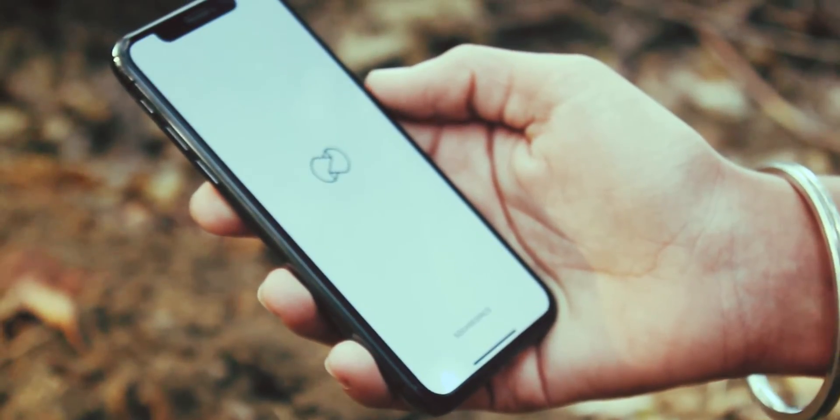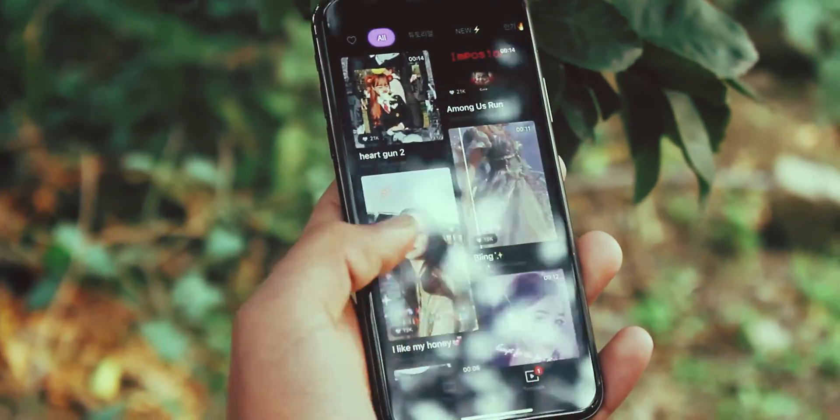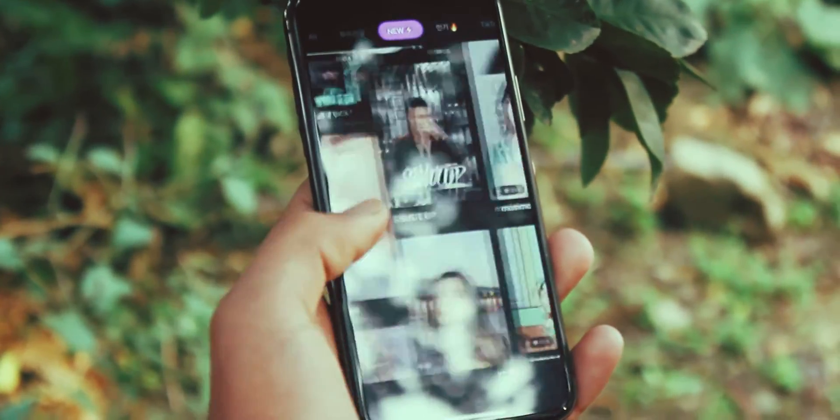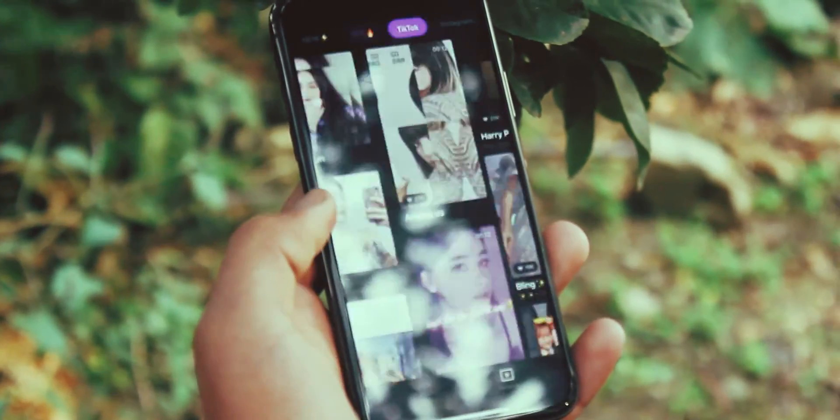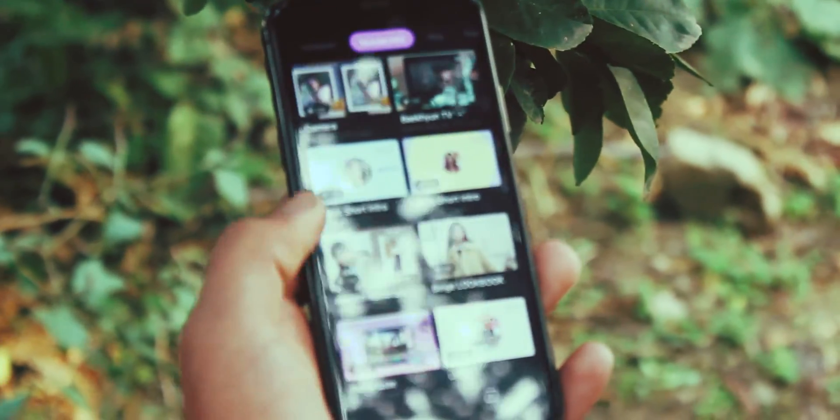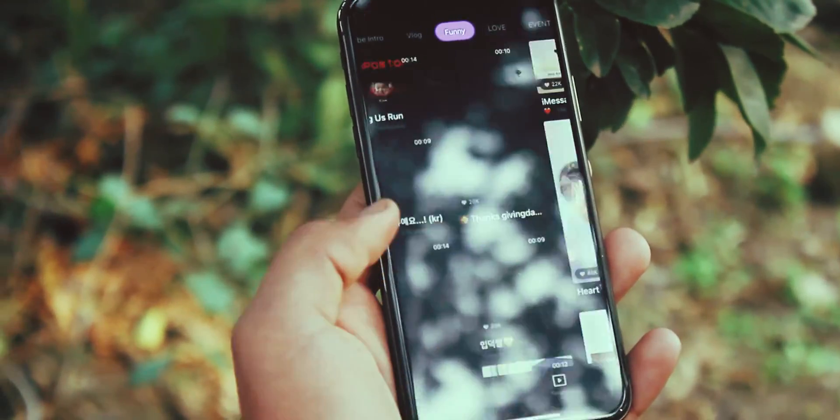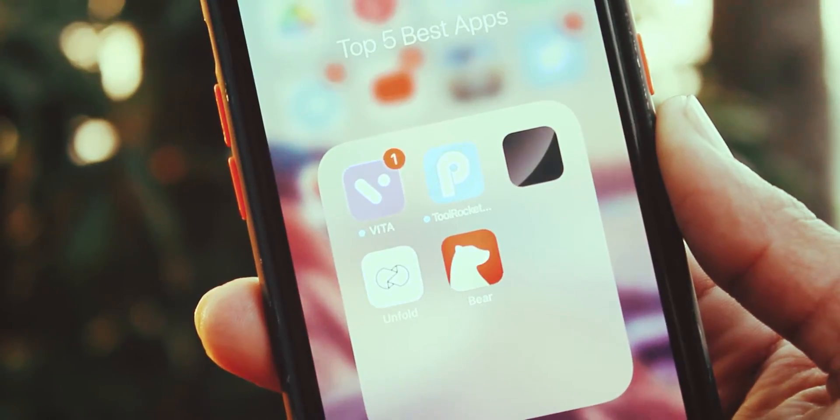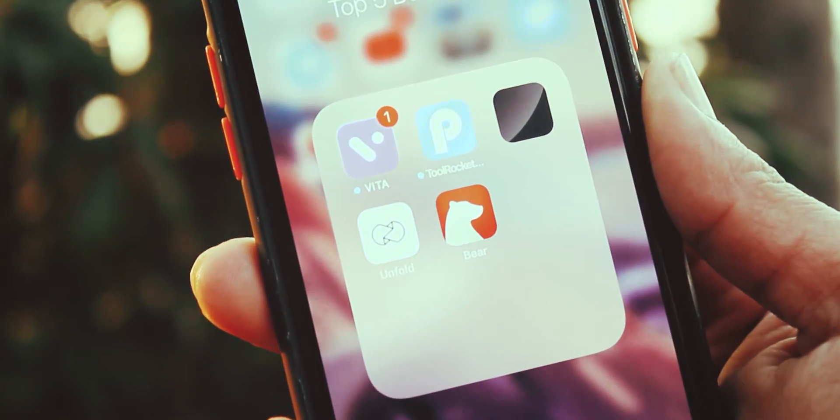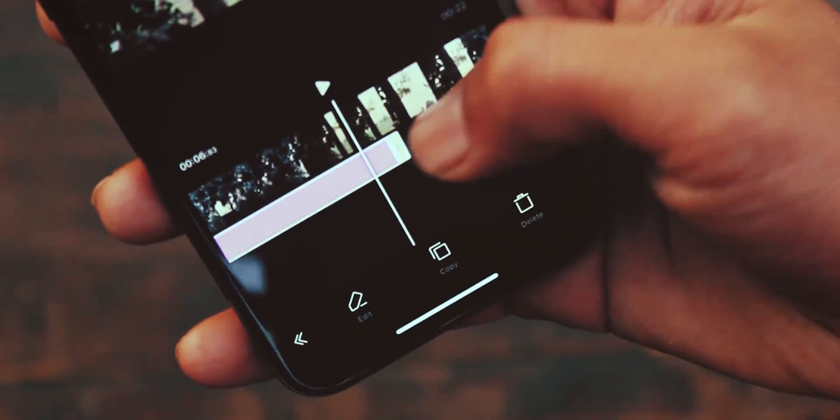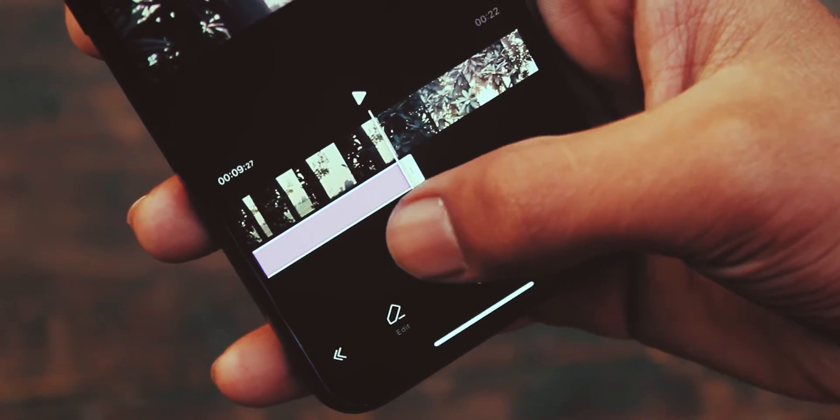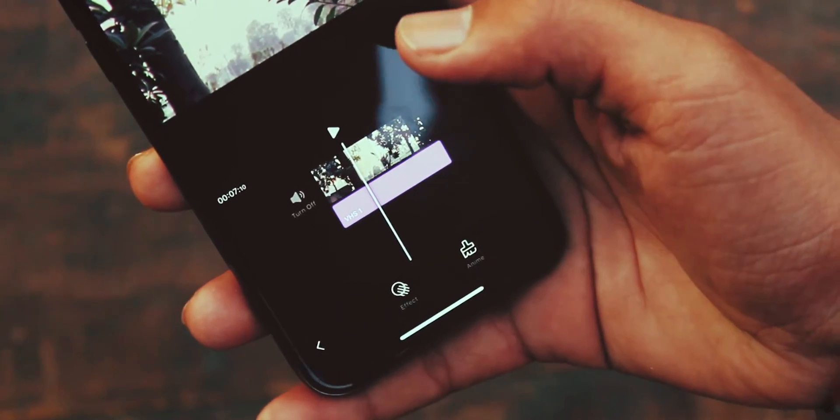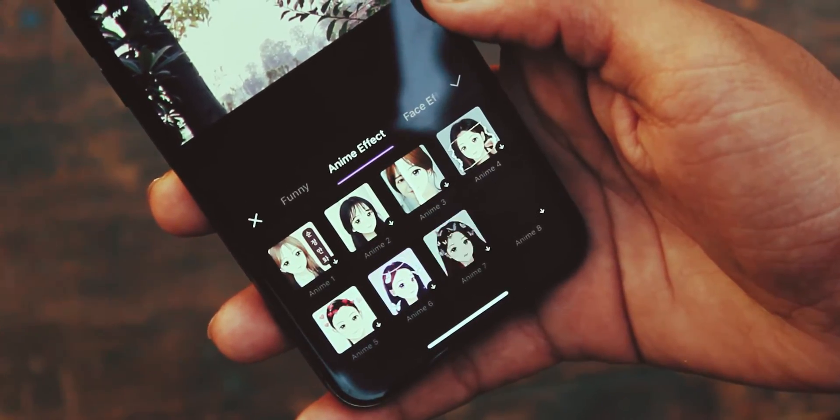Creating fun video content filled with effects, sounds, frames, and more may sound complicated or it may make you think you need expensive video editing tools. But wait, the Vita app changes all that and drops the power to create engaging videos in just few minutes.